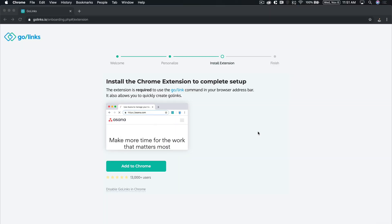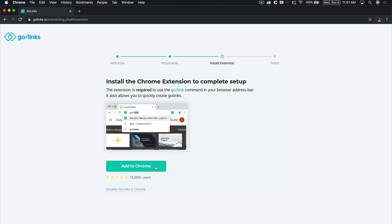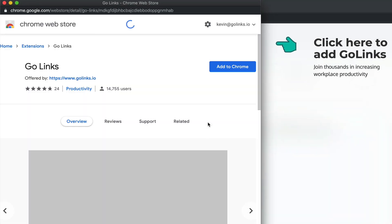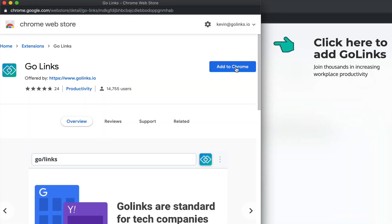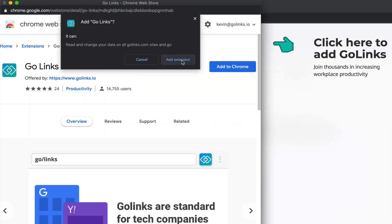During sign-up, you will be prompted to install the extension. Click on the Add to Chrome button and follow instructions on the newly opened window to install the extension.